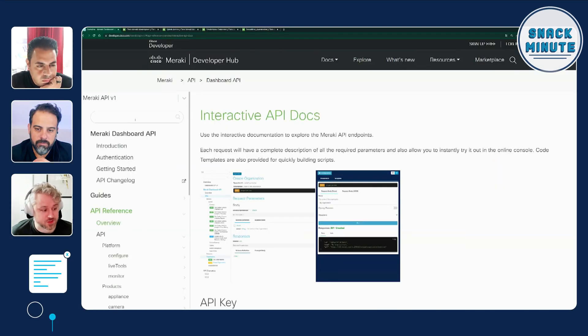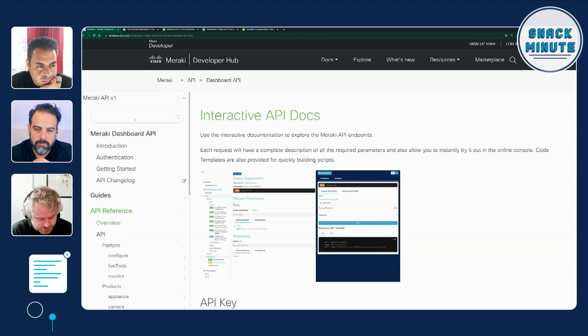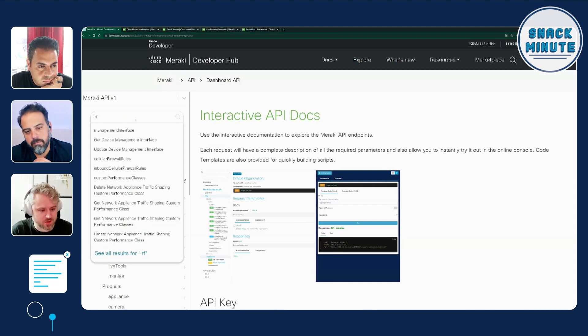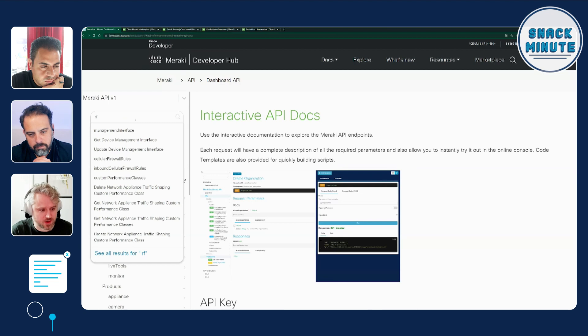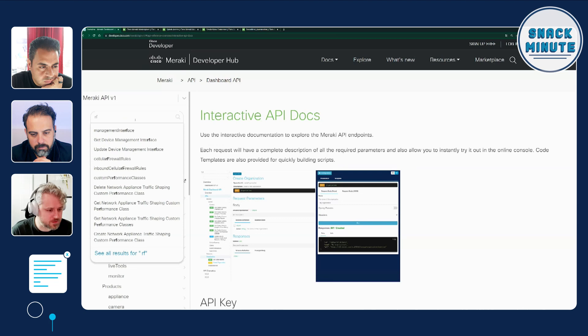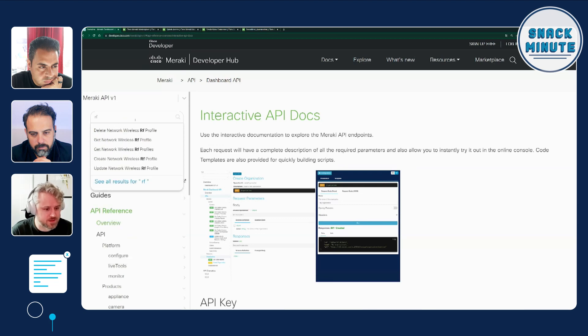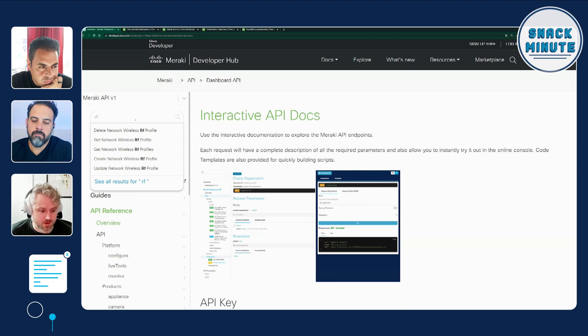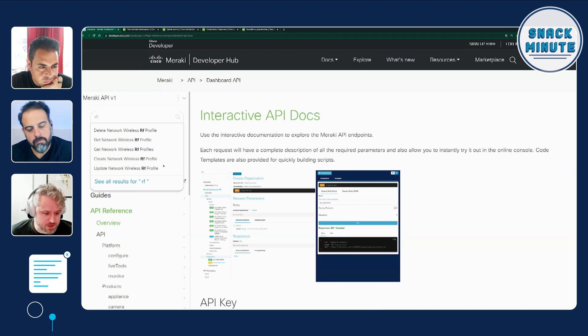In the top left, we have the search field. So I'm just going to start typing in RF, and you can see that it's already doing some searching on the queries and showing us a few things that are related. I'm just going to add a space here, and now I've got the RF profile endpoints. I know that I want to update a network wireless RF profile endpoint. Let me just click that.